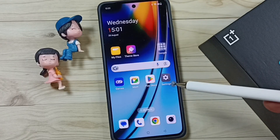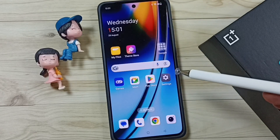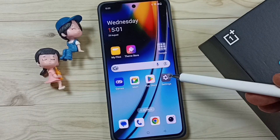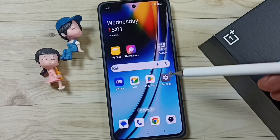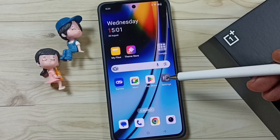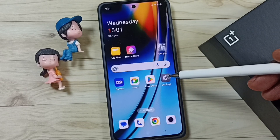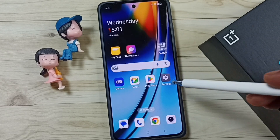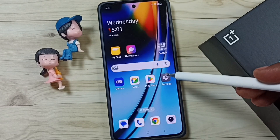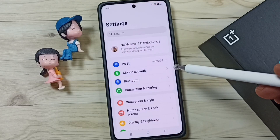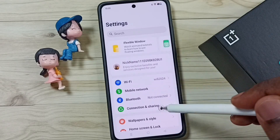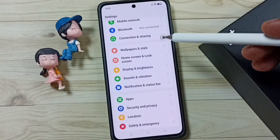Hi friends, this video shows how to enable or disable double tap to lock screen. Please don't forget to subscribe to this channel, please like and share the video. First, go to settings, tap on the settings icon.